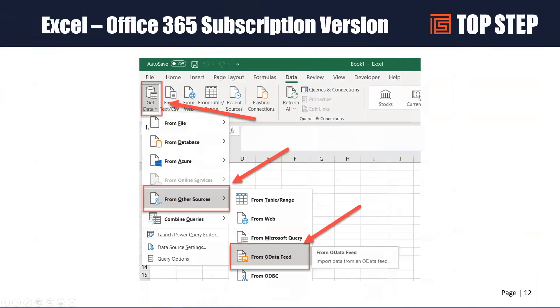For Microsoft 365, I showed you: Get Data > From Other Sources > then From the OData Feed.